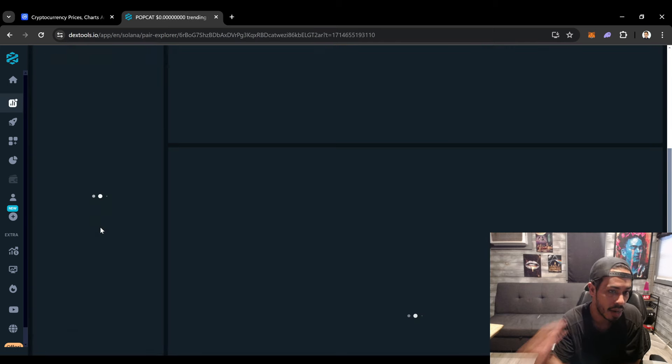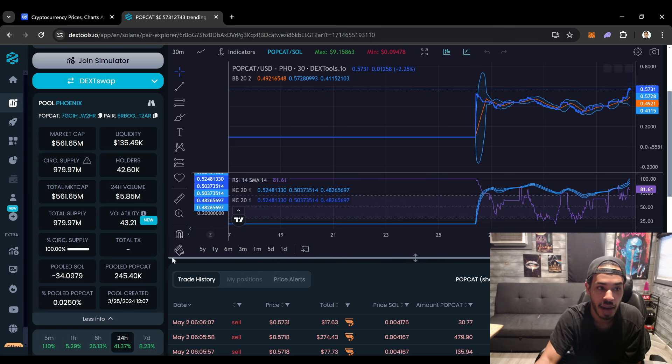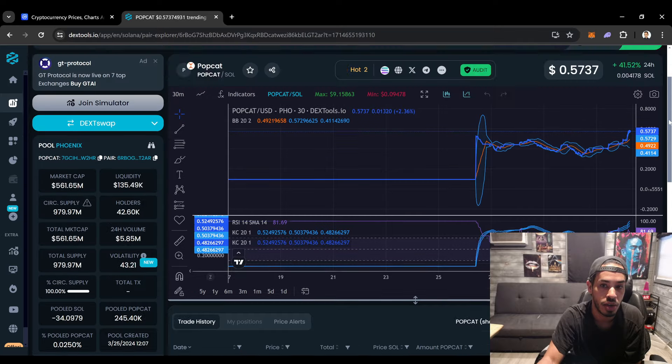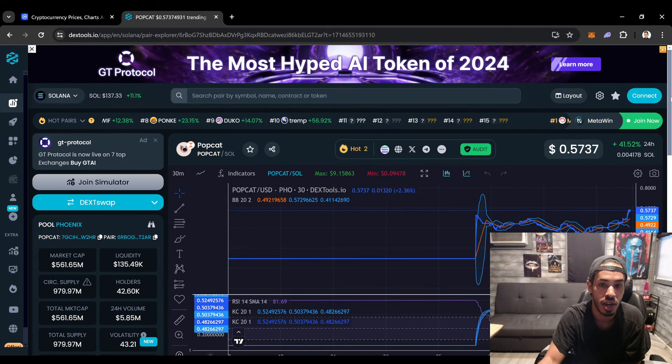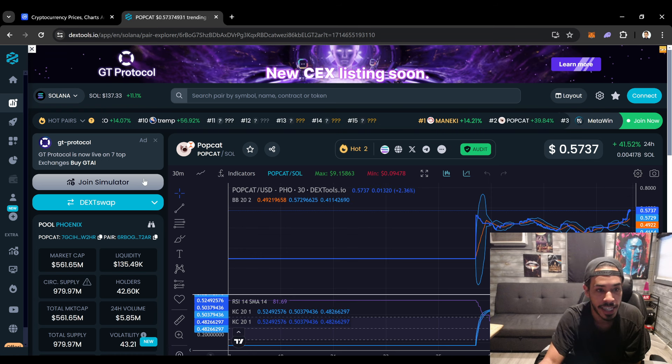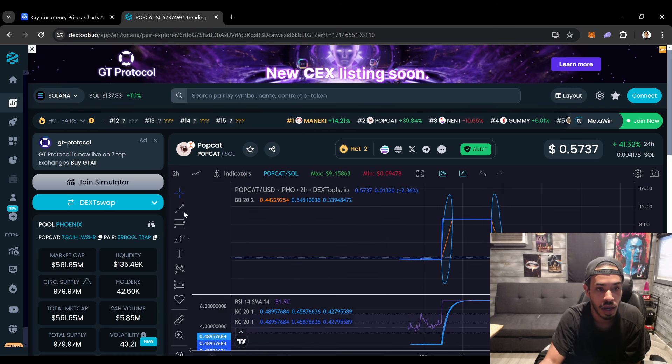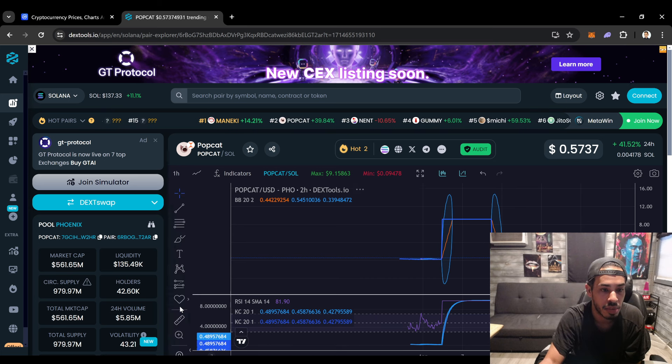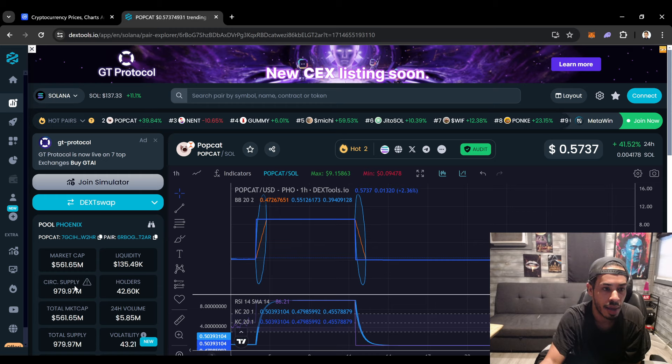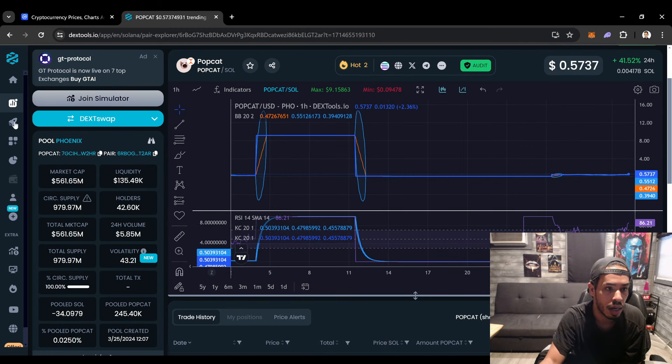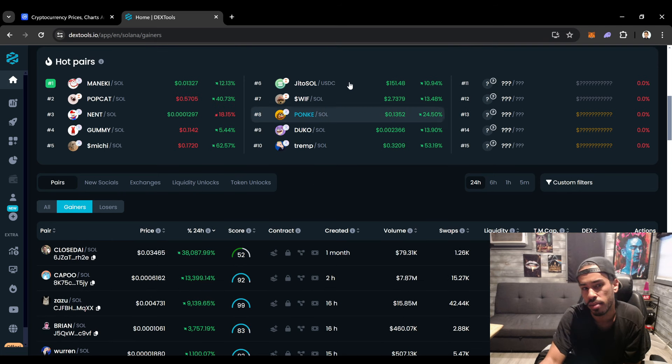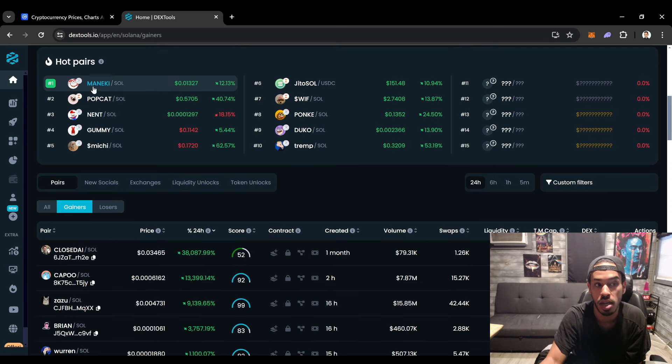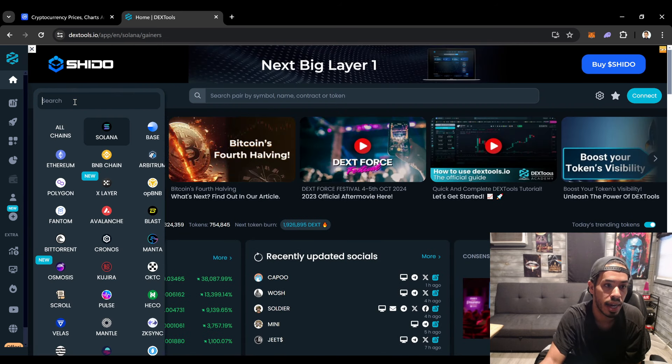We can talk about Popcat. Popcat coming in at 561 million market cap with 42,000 holders. Popcat up also 40-41%. As you guys can see, Popcat creating this a little bit cup and handle and maybe this could be a bullish play for Popcat. Why does this chart look like this man, this is crazy. Can somebody explain this to me? Popcat coming in at number two on Dextools. Let me know what's going on with Popcat and also are you holding Popcat or not a good project.